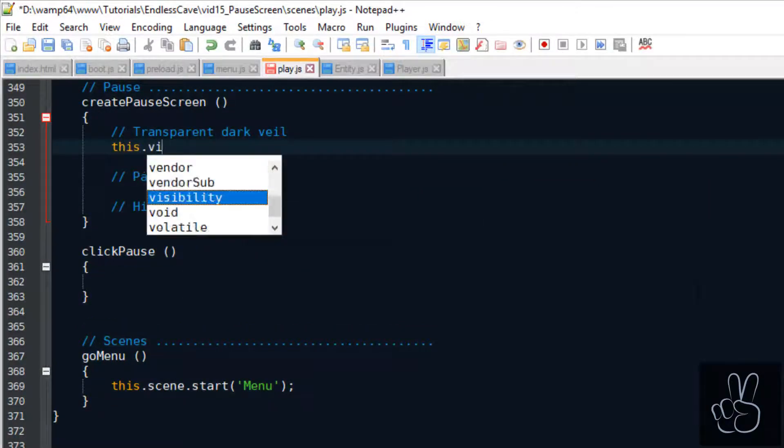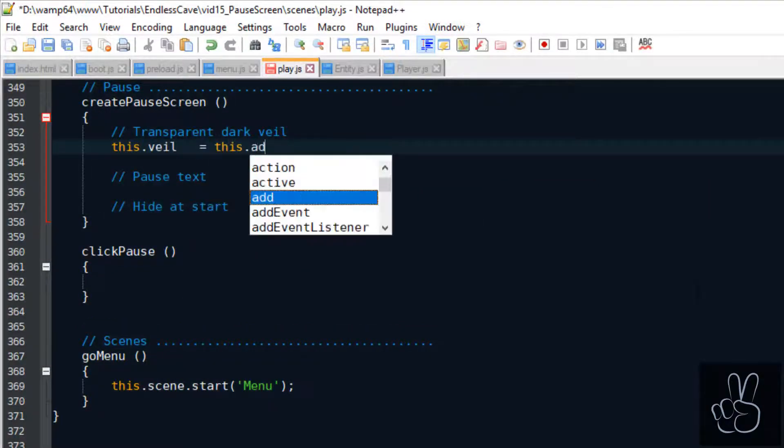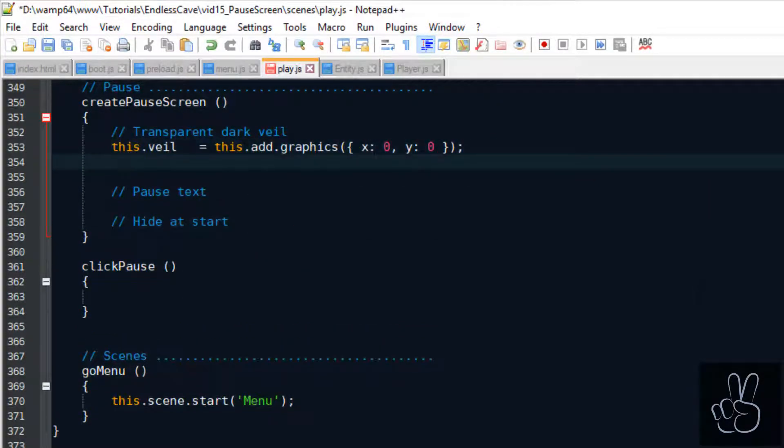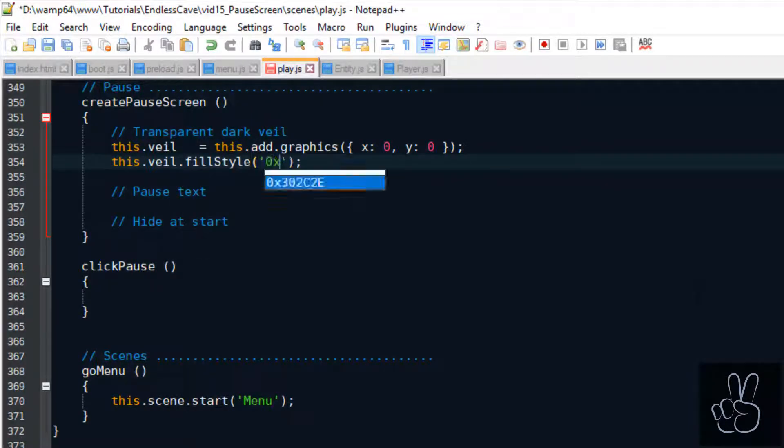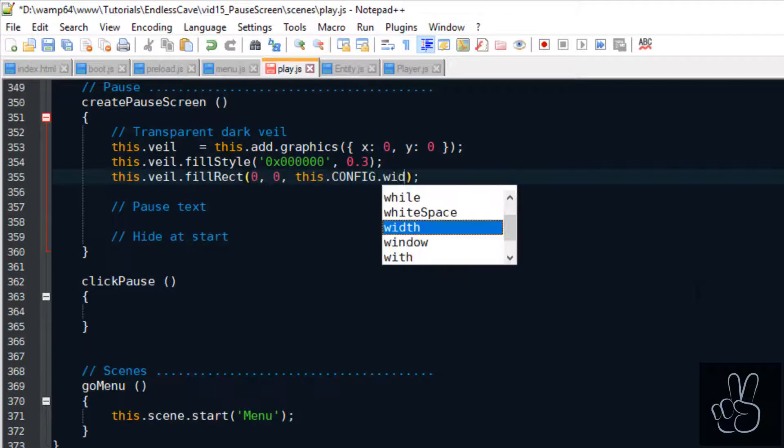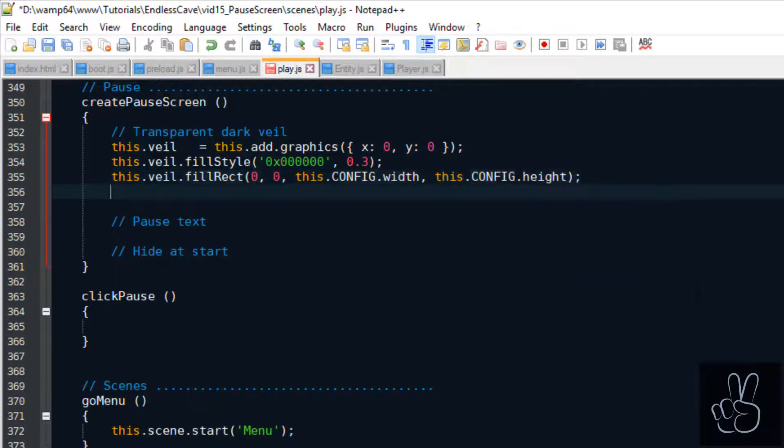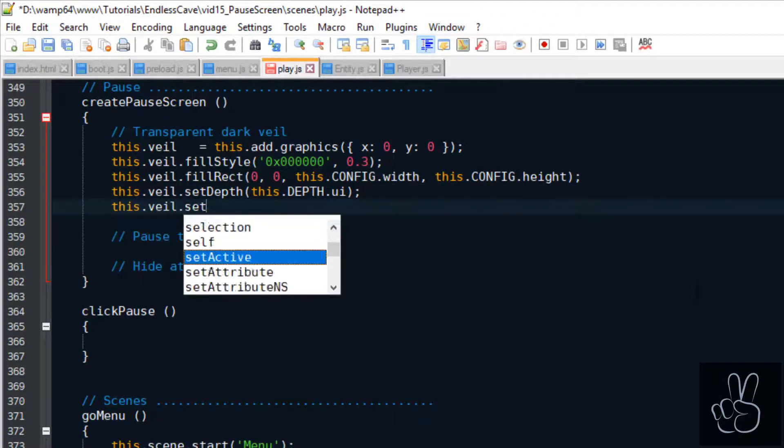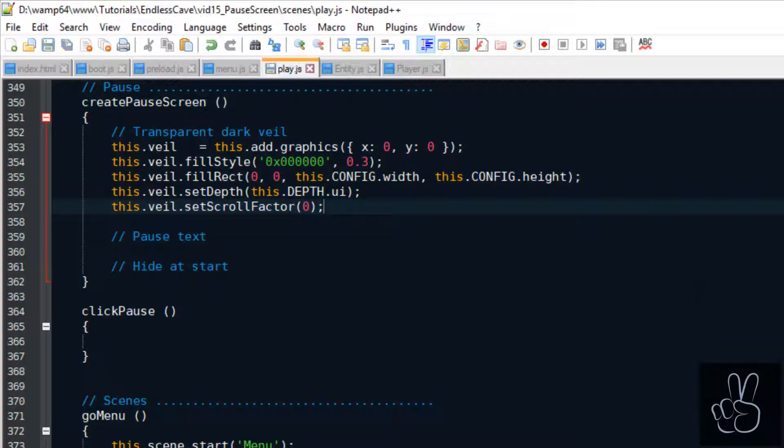For the veil we make use of the Phaser 3 graphics object, we make it cover the whole screen and we set the alpha value to 0.3, that's like a 30% opacity so it is transparent.